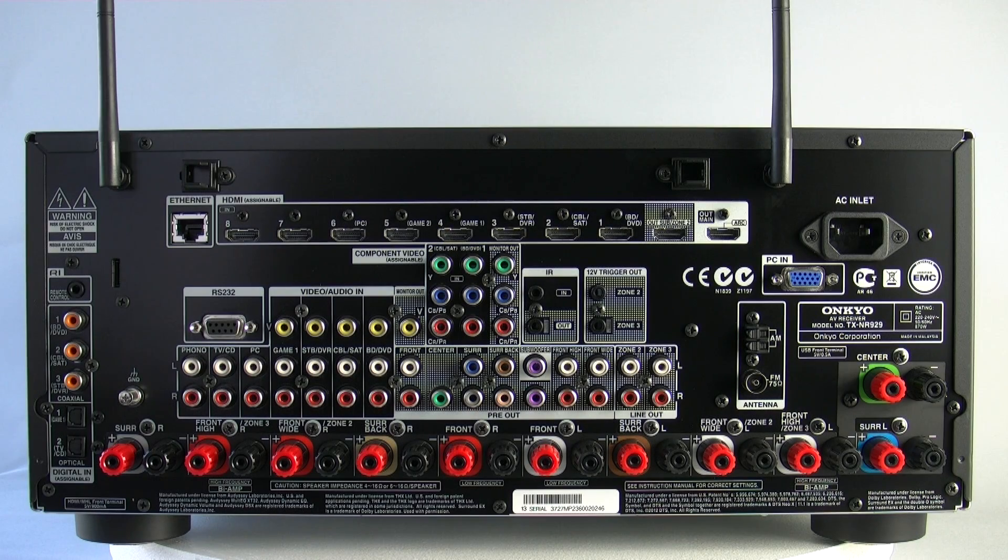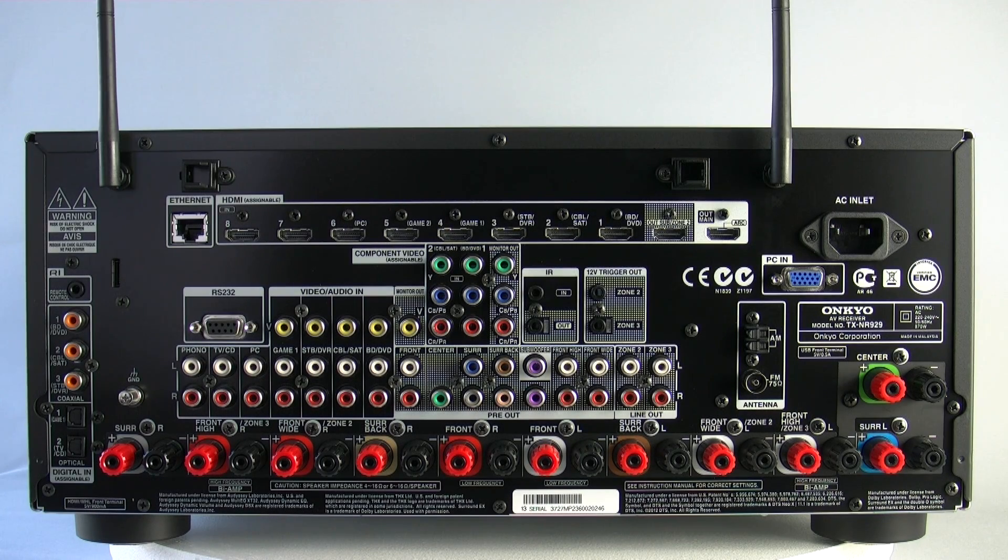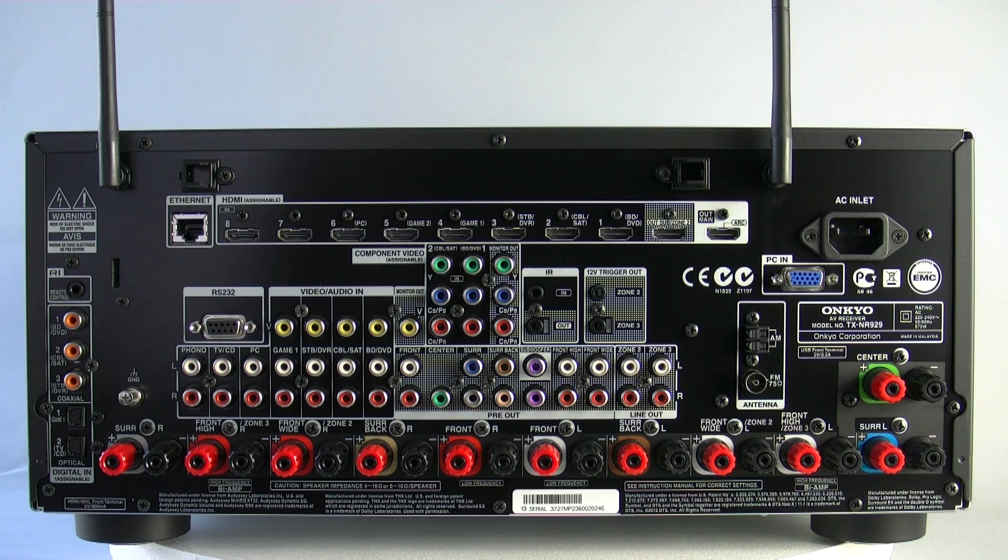As you can see here on the full screen shot, there's loads of connections to pretty much cater for everything that you need.